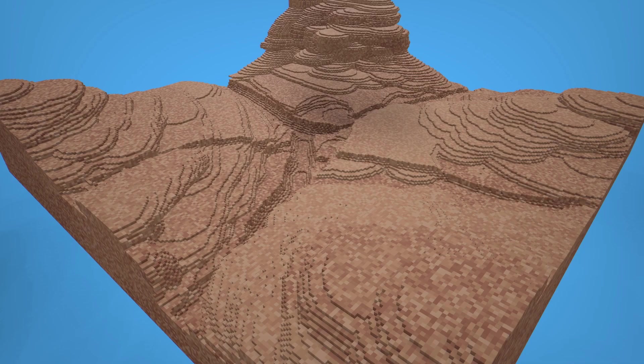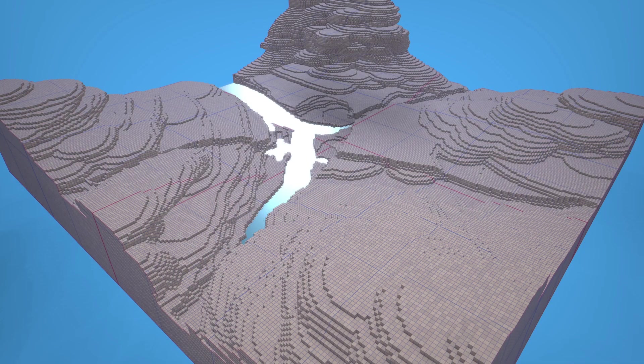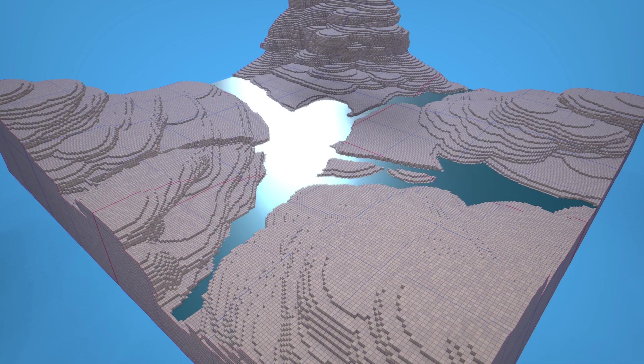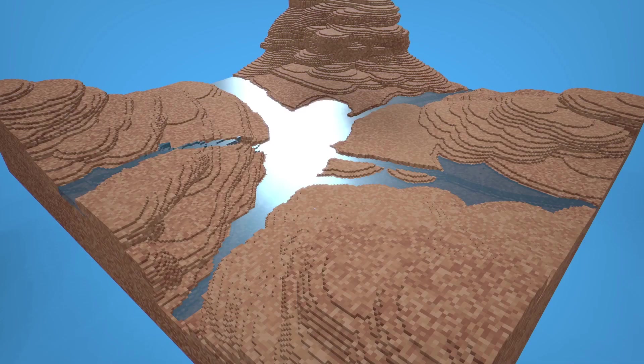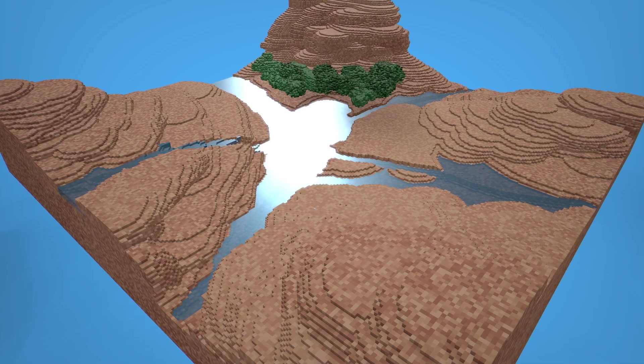If you aren't familiar with VoxelMax already, I suggest watching the intro video first, then coming back to this one to learn about the new features. Check that out up here.